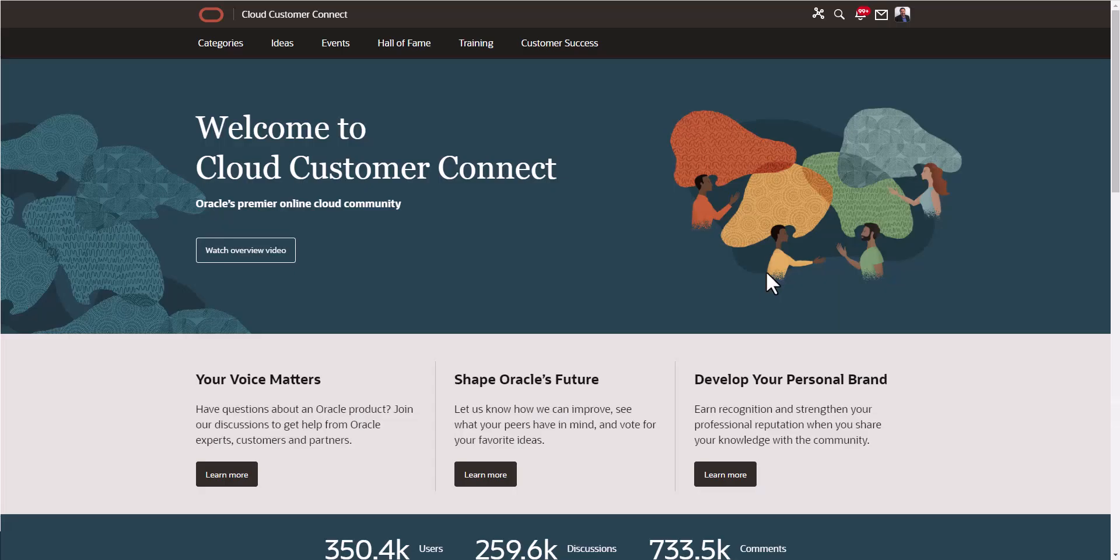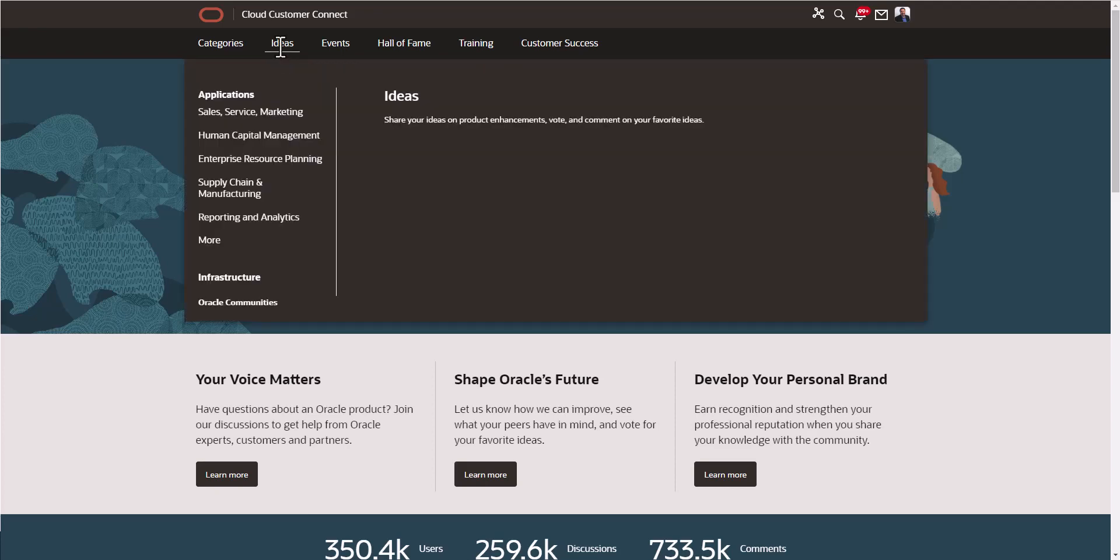And I can go ahead and start creating a new idea. Now we're back on this page. In order to create a new idea, I'm going to go up to the top here and drop down Ideas.